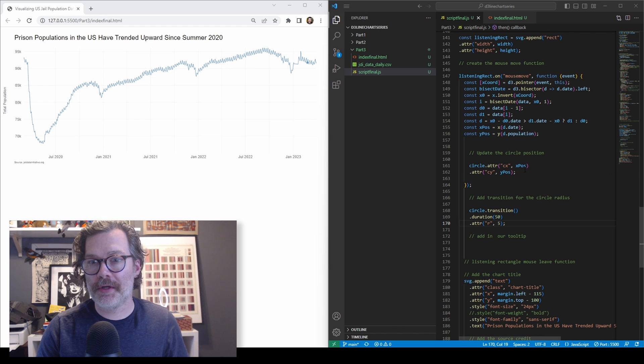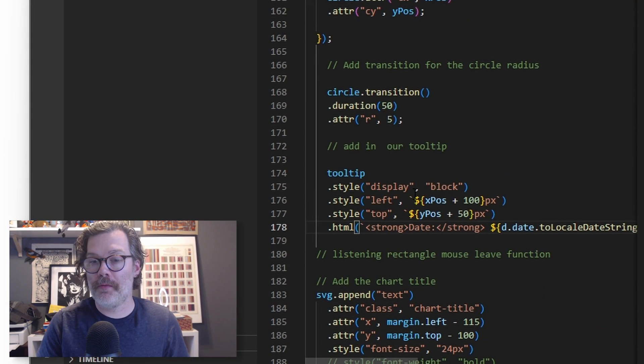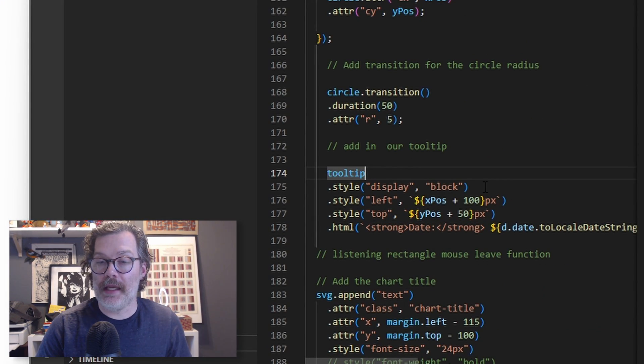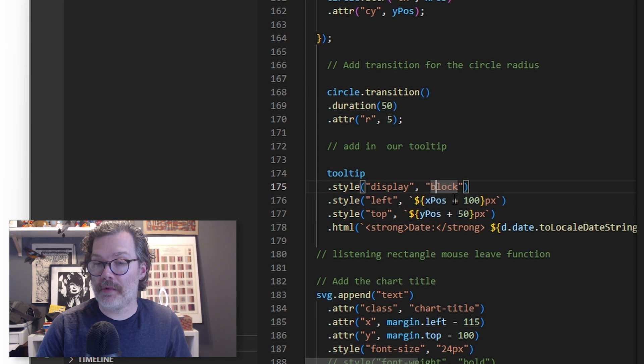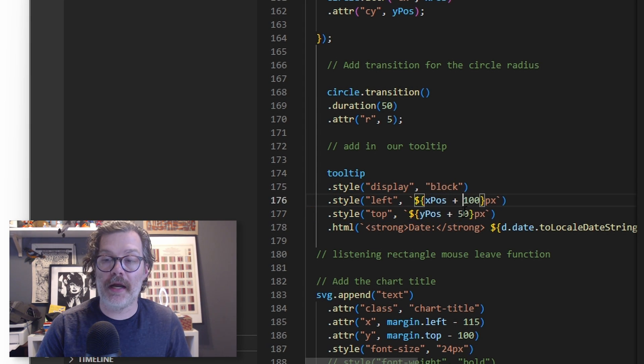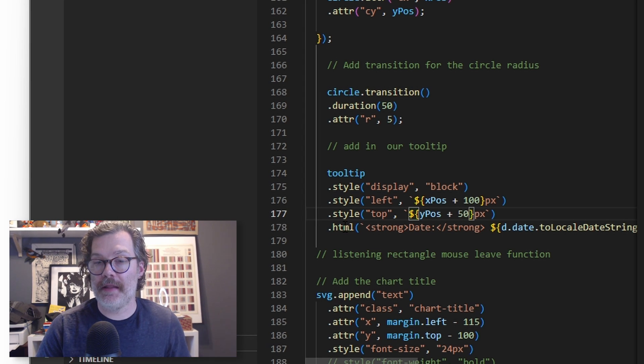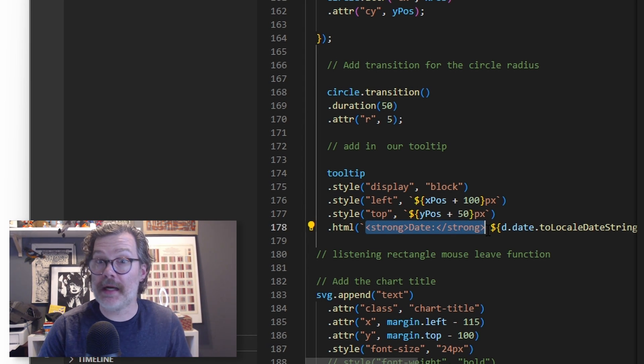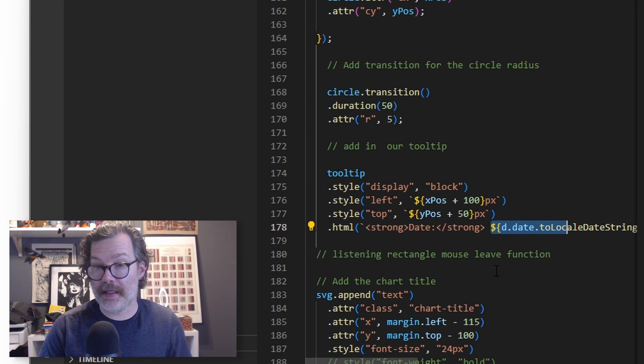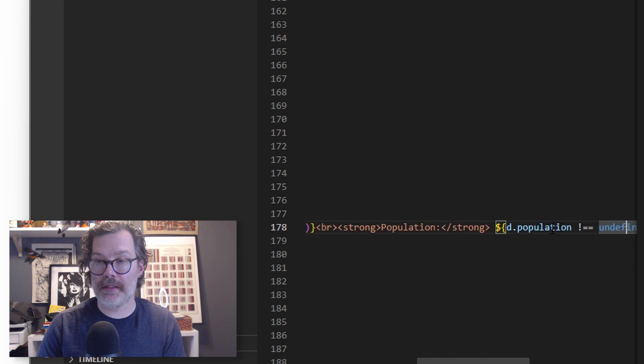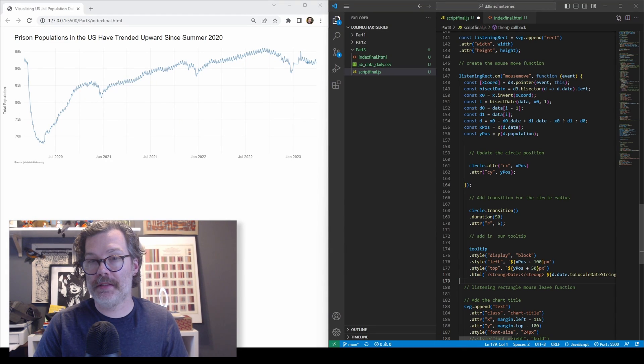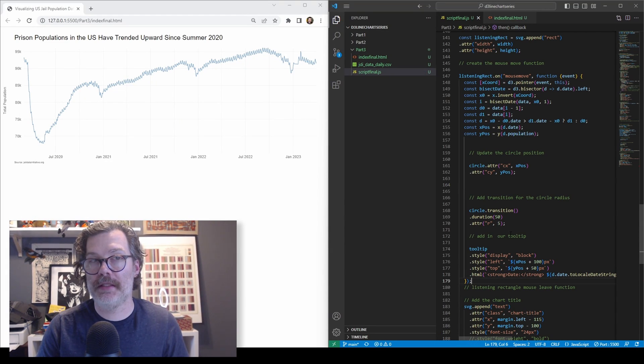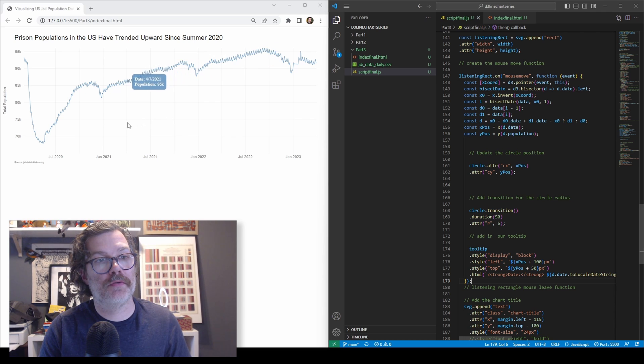But we also want a tooltip. So we're going to now call our tooltip that we declared earlier and give it some styling. And once again, we're referencing our x position or y position. I've made some adjustments here so that it's not just sitting on top of the circle that we made. And then we'll use this HTML call to actually put some content inside of this div. And so we're going to say the date is this data element and the population is this data element. Now when I hit save, well, when I want to move this down here and hit save, there's our tooltip showing up.